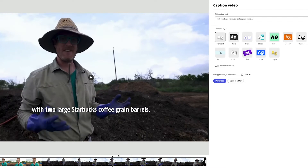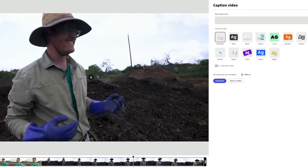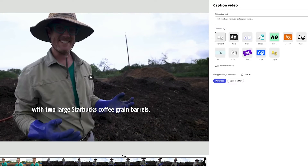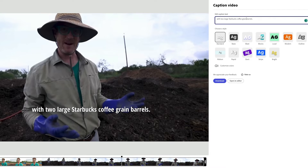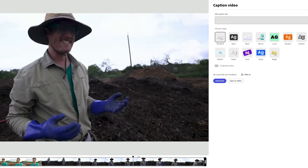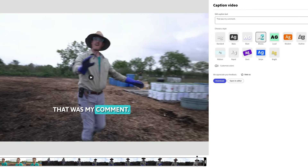The rest of the captions are pretty accurate. I think he said 'coffee grind barrels,' technically, so let's go ahead and fix that real quick — just come in here and put 'grind barrels.' Those are what our captions look like. But if we wanted, we could create block captions.